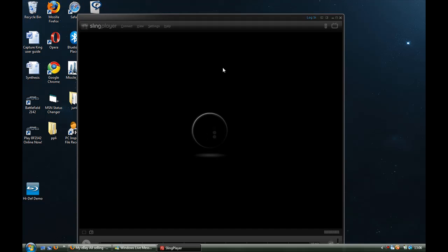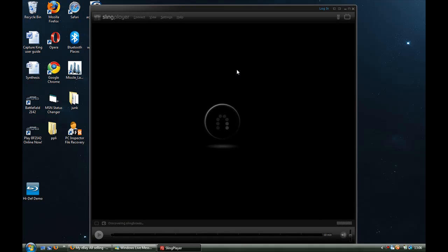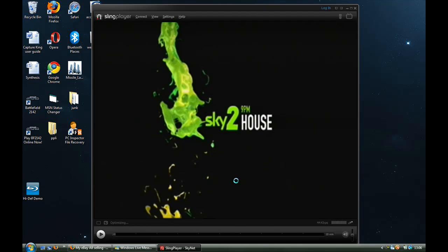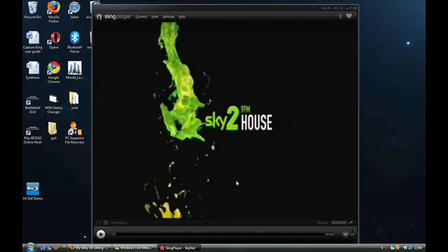They've recently released a new update to the player itself, which is this little thing. See, this is how long it's used to connect, sort of thing.